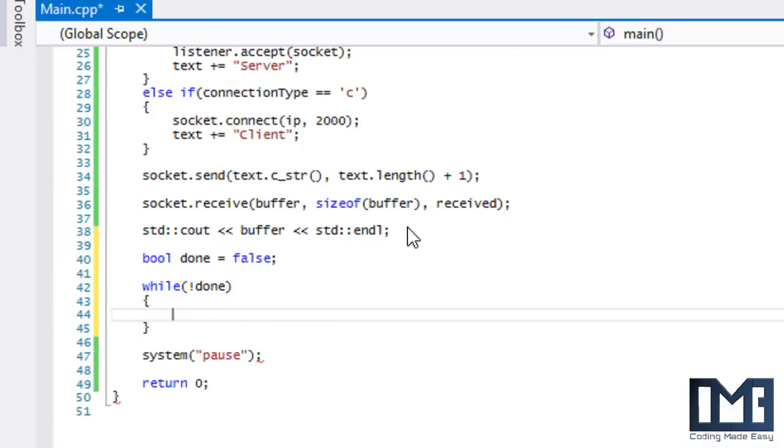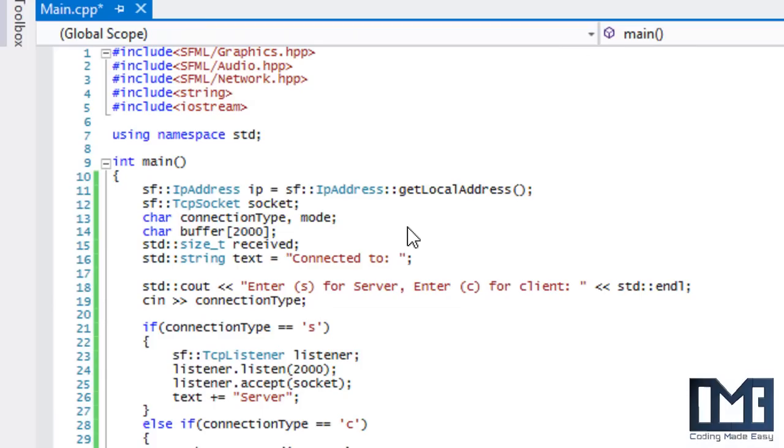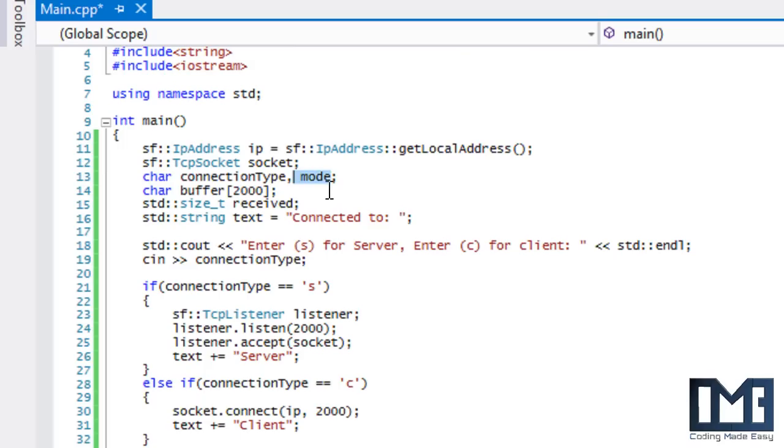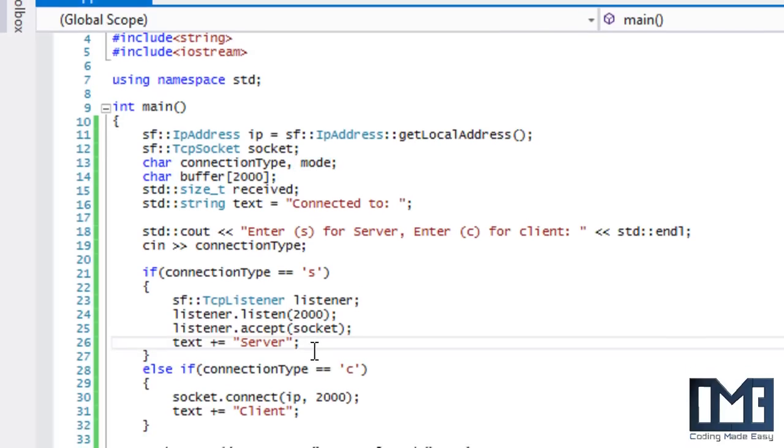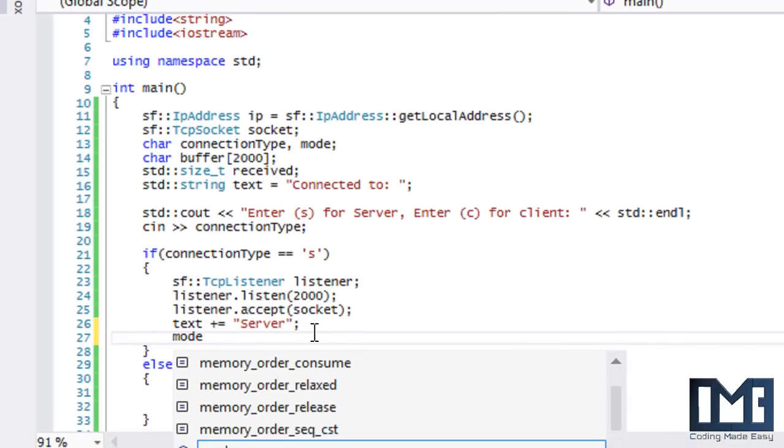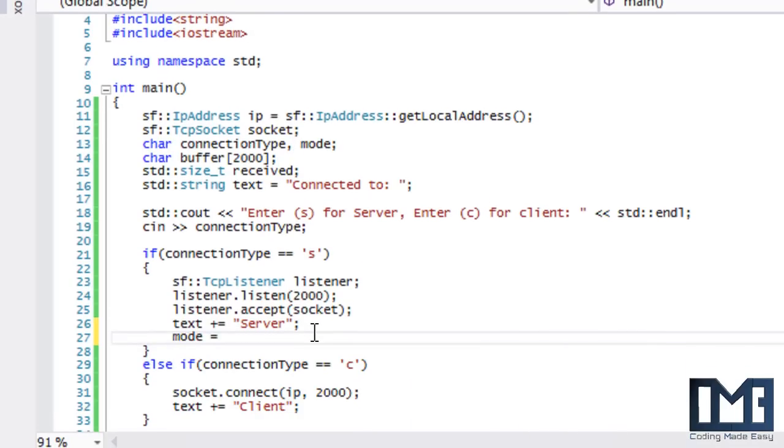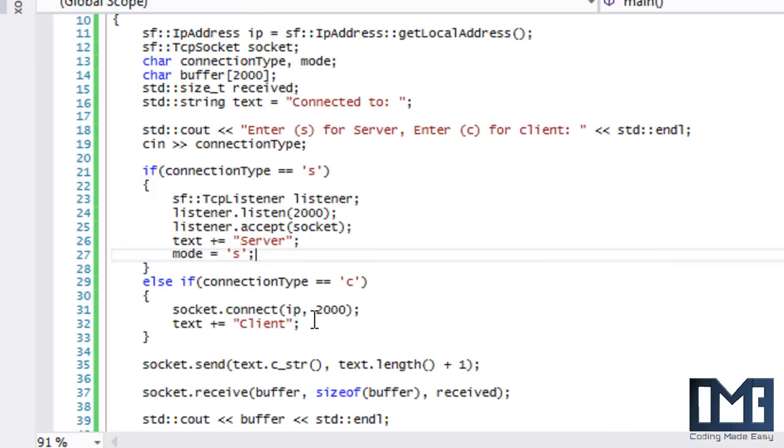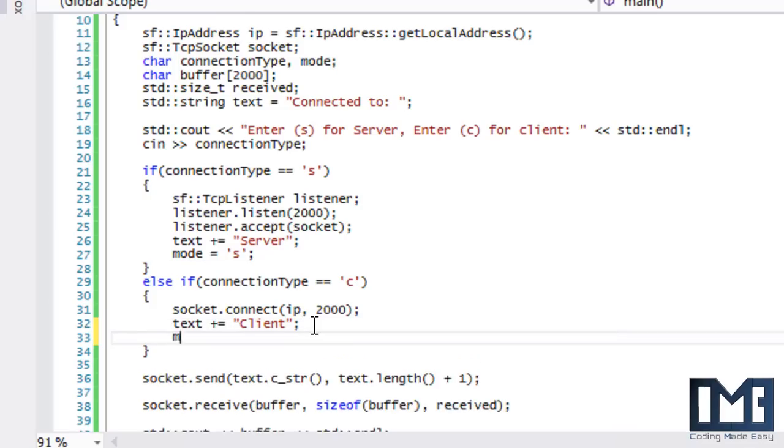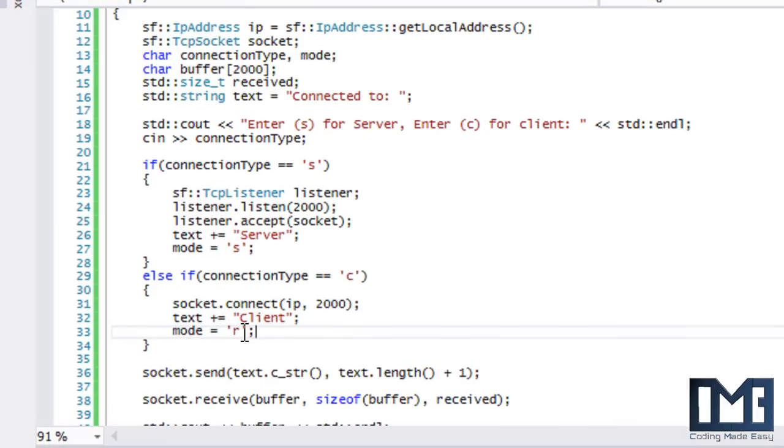Remember that mode variable we created last tutorial? Now we're going to make use of it. We'll set the mode to S for send, and when the mode is R, it means receiving.